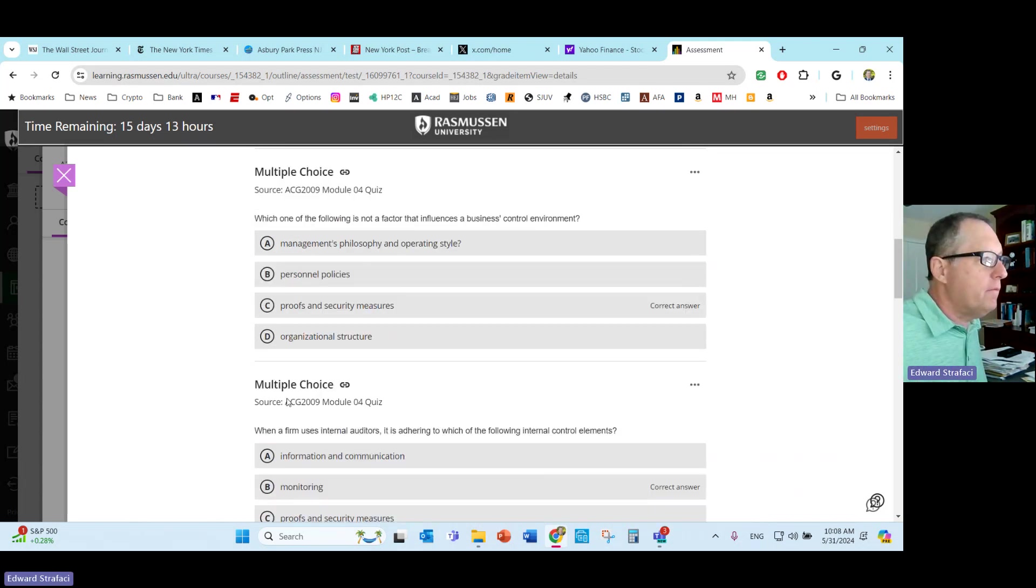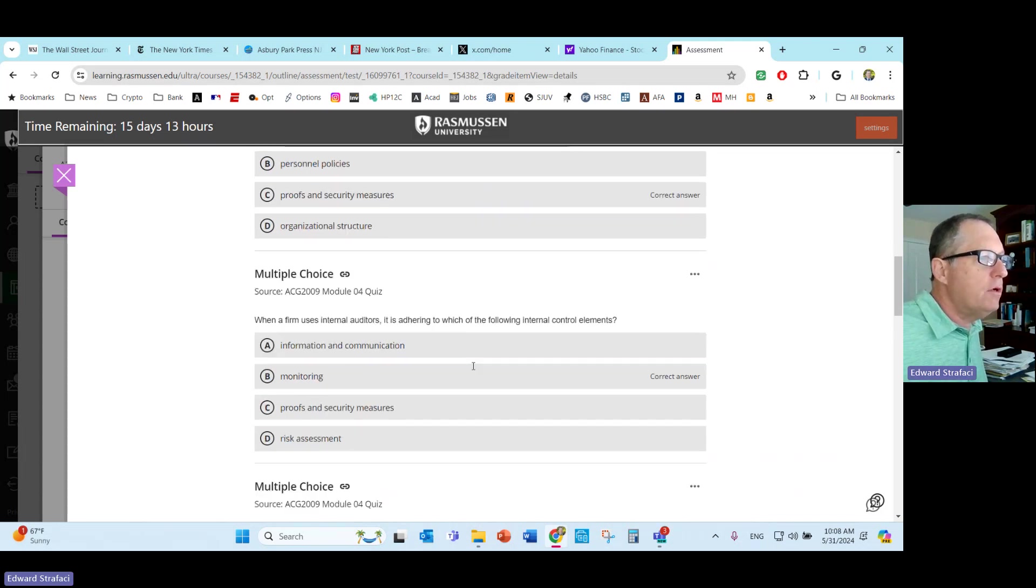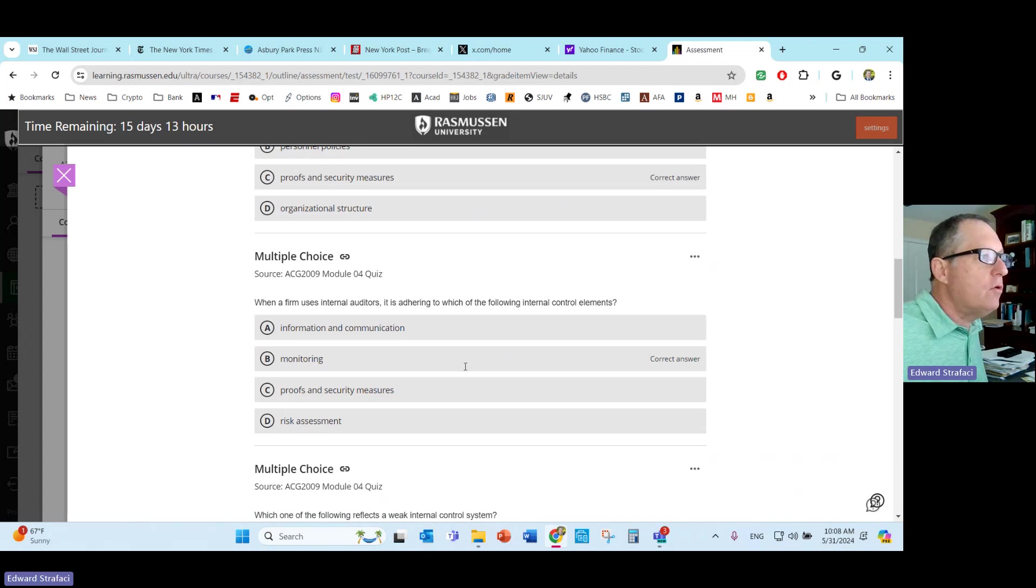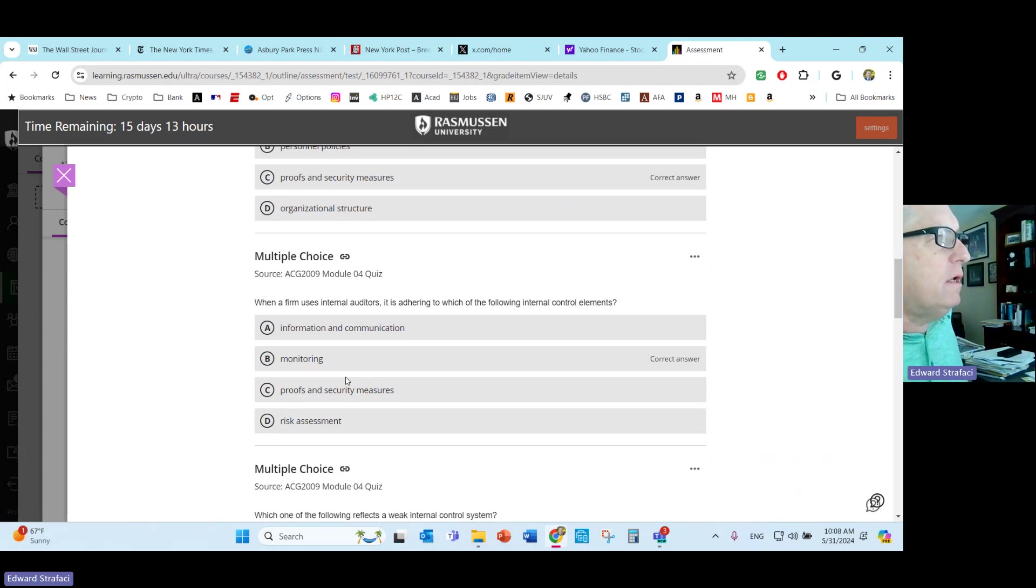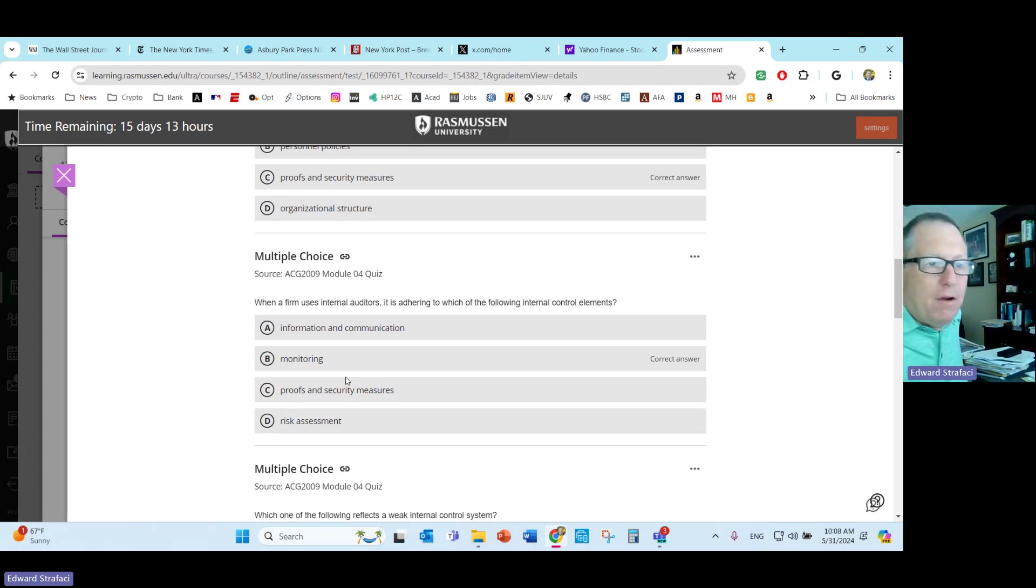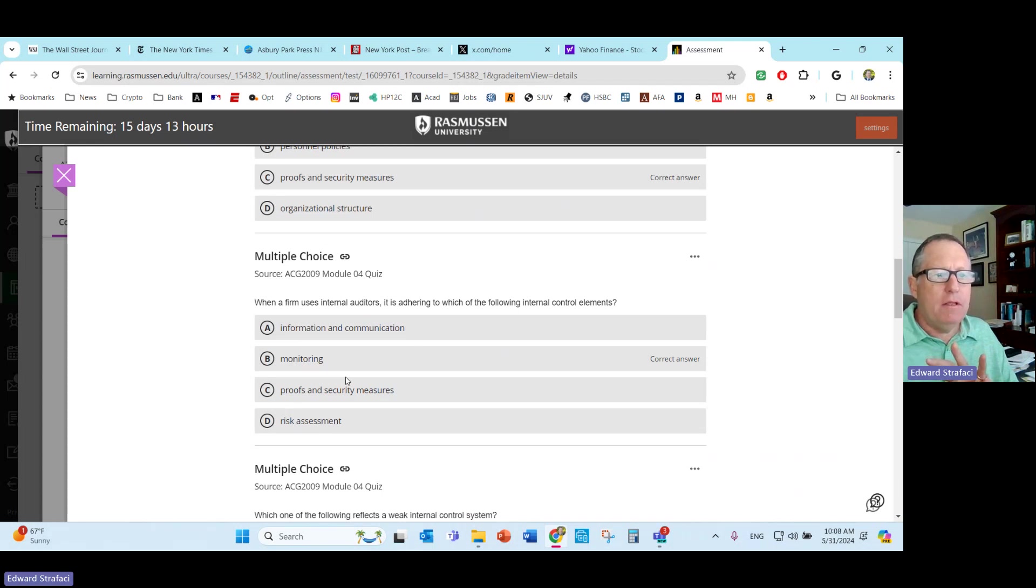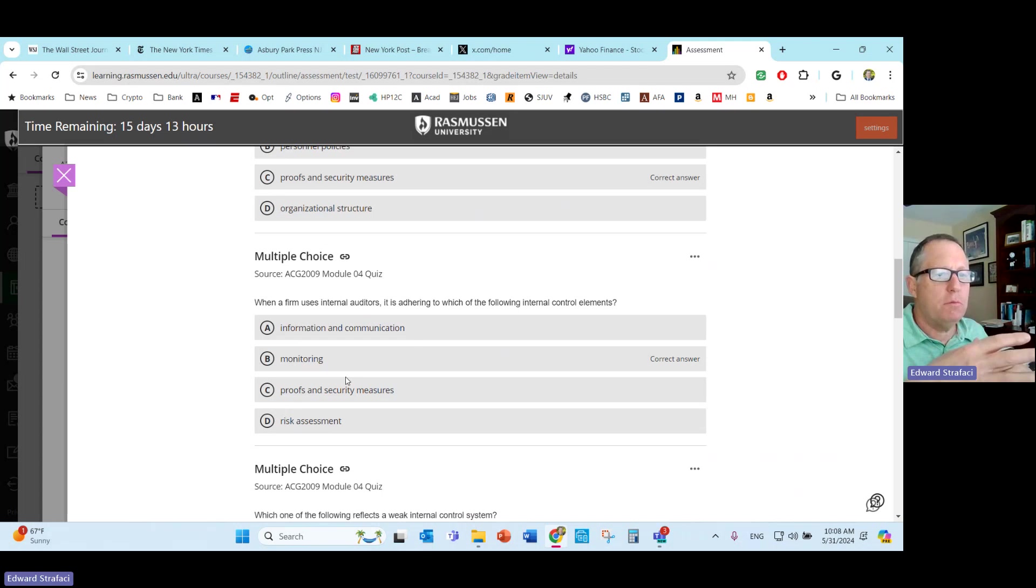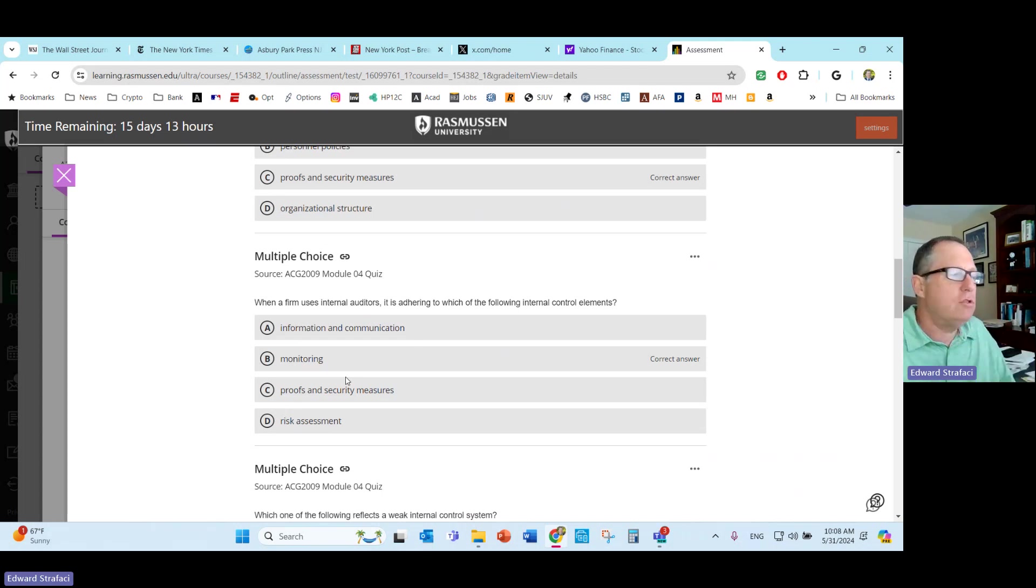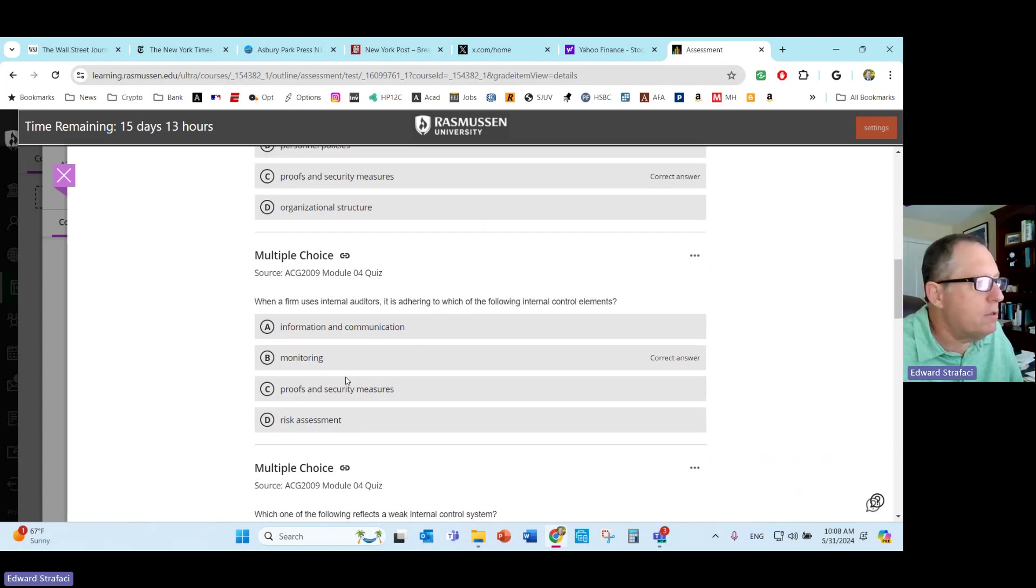When a firm uses internal auditors, it is adhering to which of the internal control elements? Monitoring, proofs and security measures. This one's a little confusing because you can think of proofs and security measures and risk assessment as something that may be in order, but they're really just making sure they're monitoring your firm and that you're doing everything correctly according to GAAP. Try to understand what an internal auditor does. Internal auditor works within your firm to make sure you're following all the prescribed methodologies that you're supposed to use when applying accounting principles.